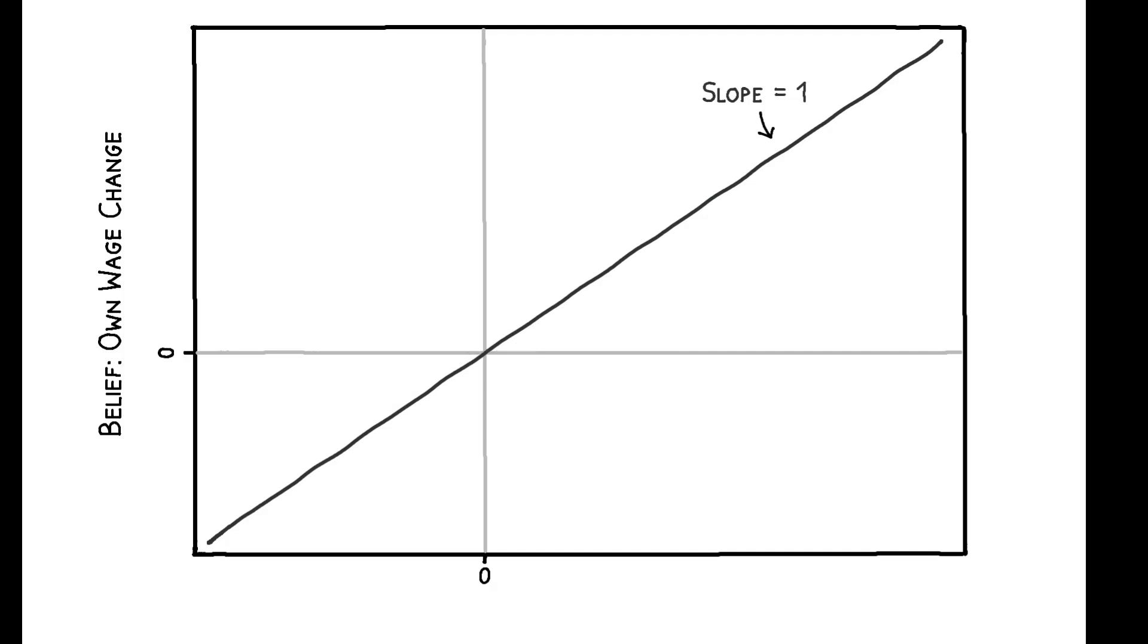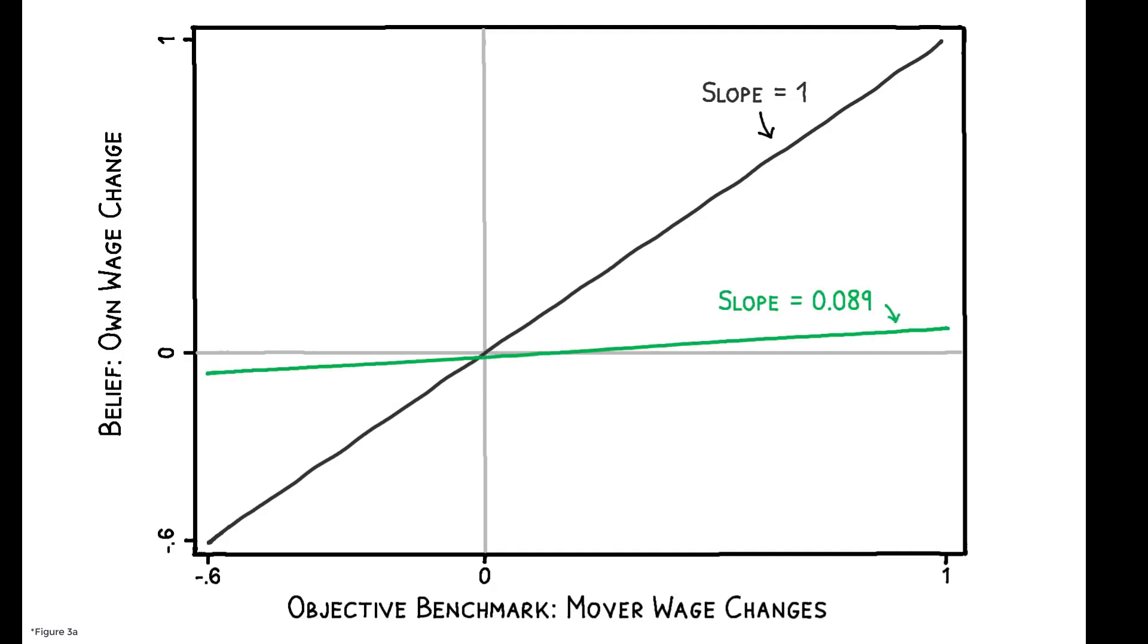And in fact, the empirical relationship is almost flat. Workers' beliefs about their outside options are strongly anchored to their current wage and are relatively unresponsive to actual outside options.